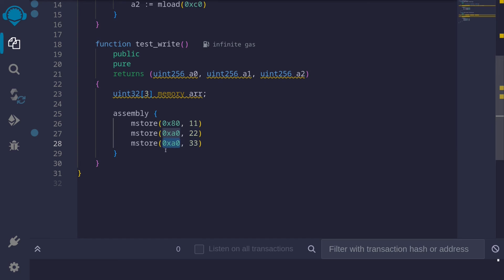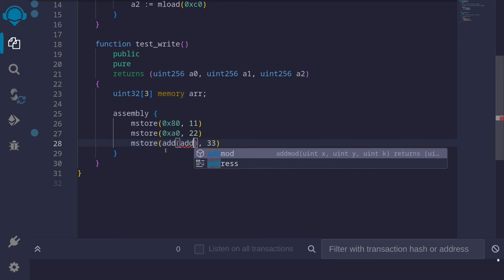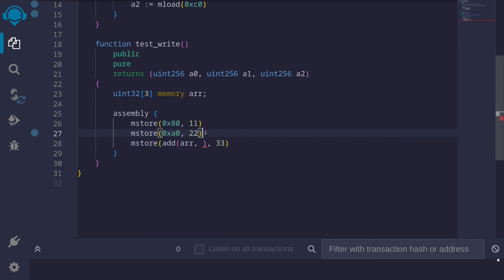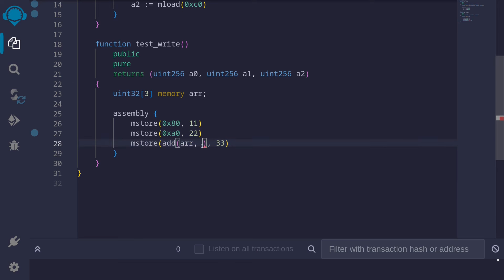And how about the memory location? Well, again, we can say add to arr. The element at the first index had to skip 32 bytes. The element at the second index will have to skip another 32 bytes. So this will be 64 bytes. And in hexadecimal, this is 0x40.